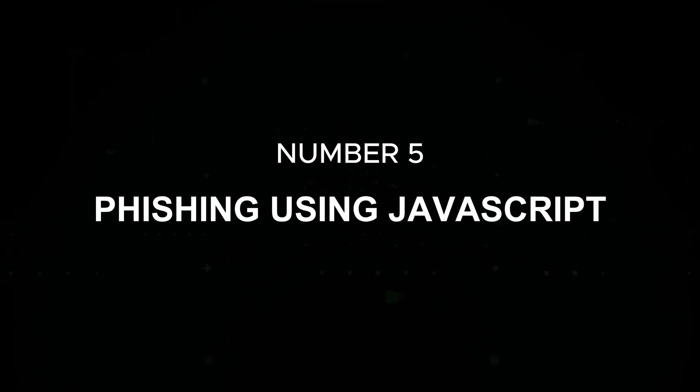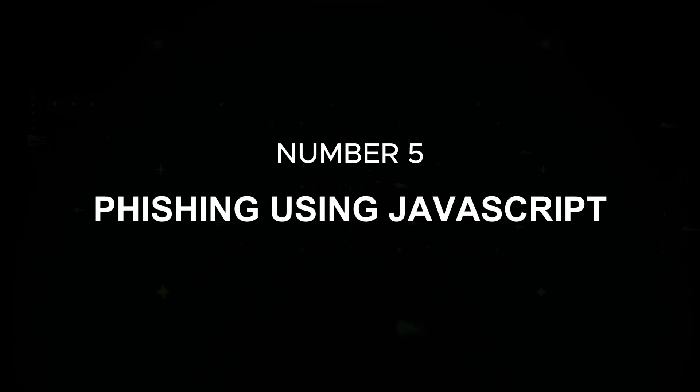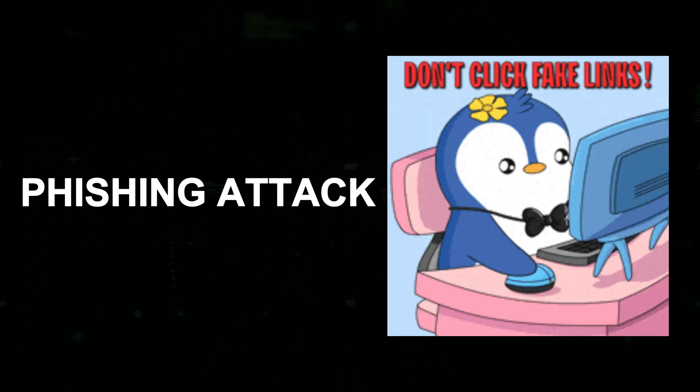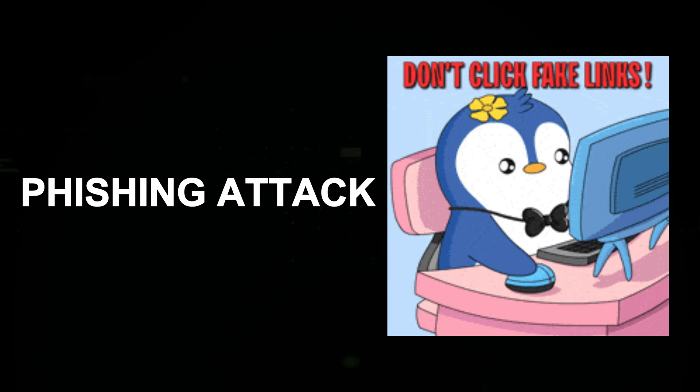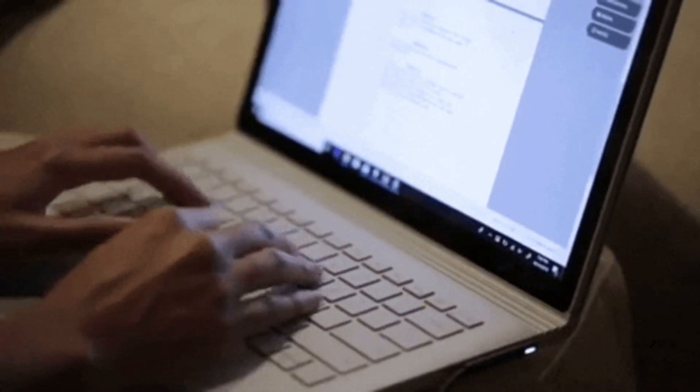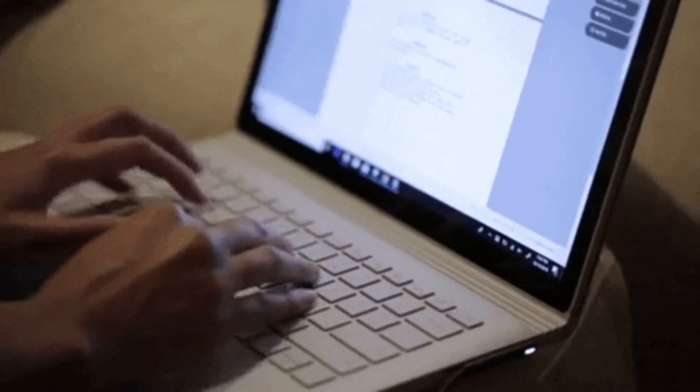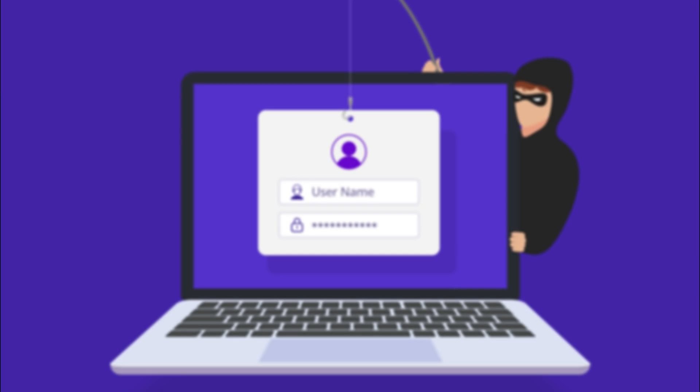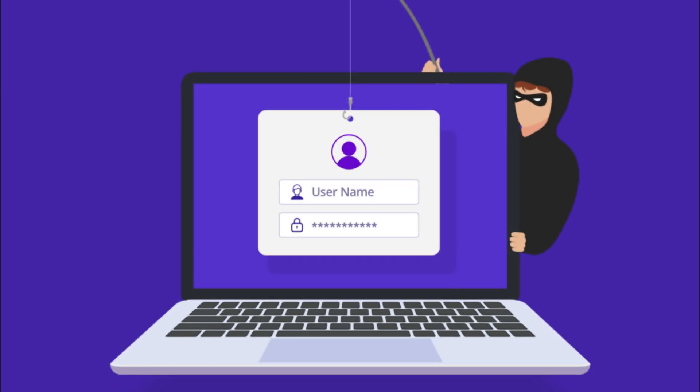Number five: Phishing using JavaScript. Phishing attacks involve tricking users into submitting sensitive data such as login credentials by impersonating a legitimate service. Creating a fake login form: